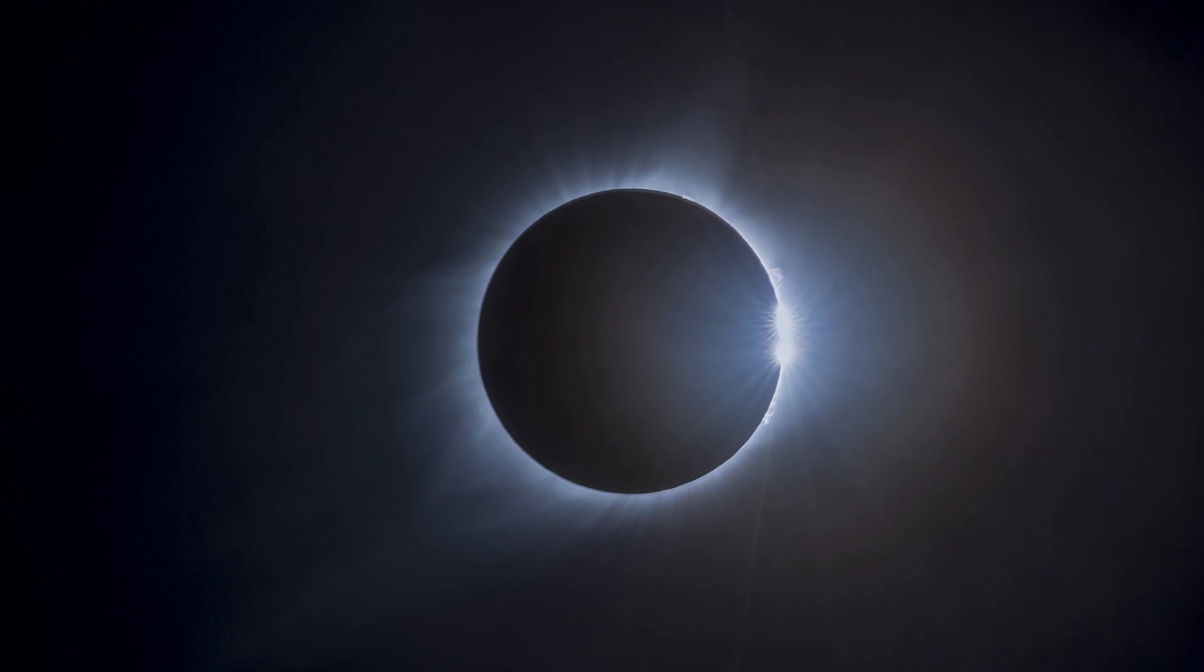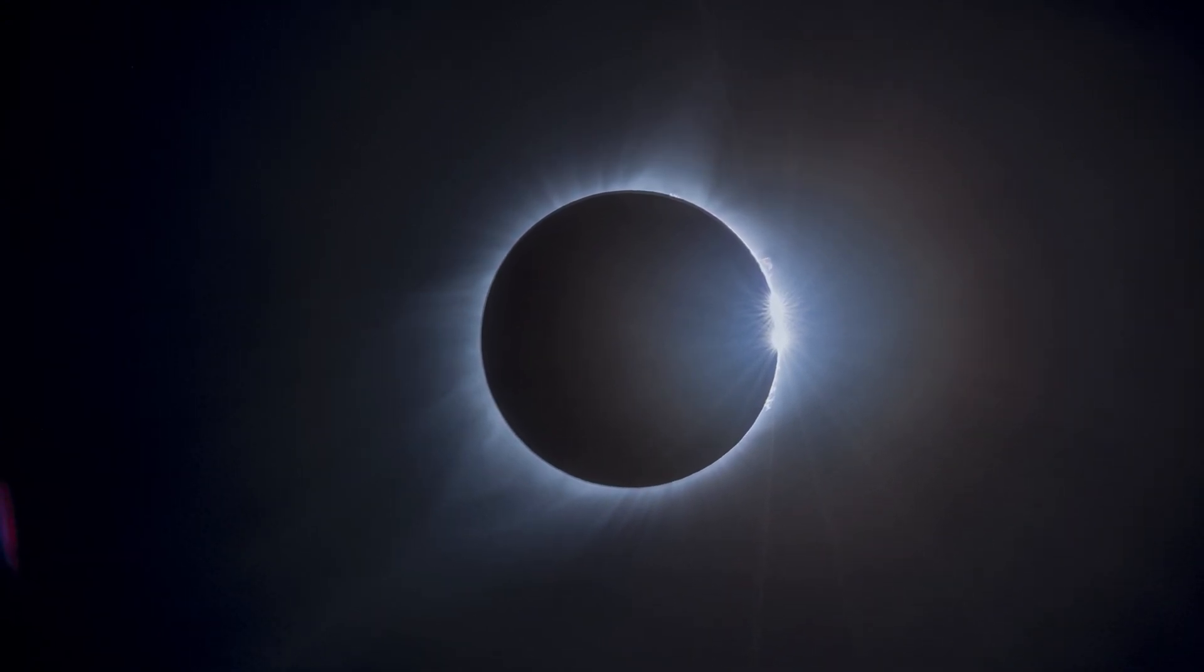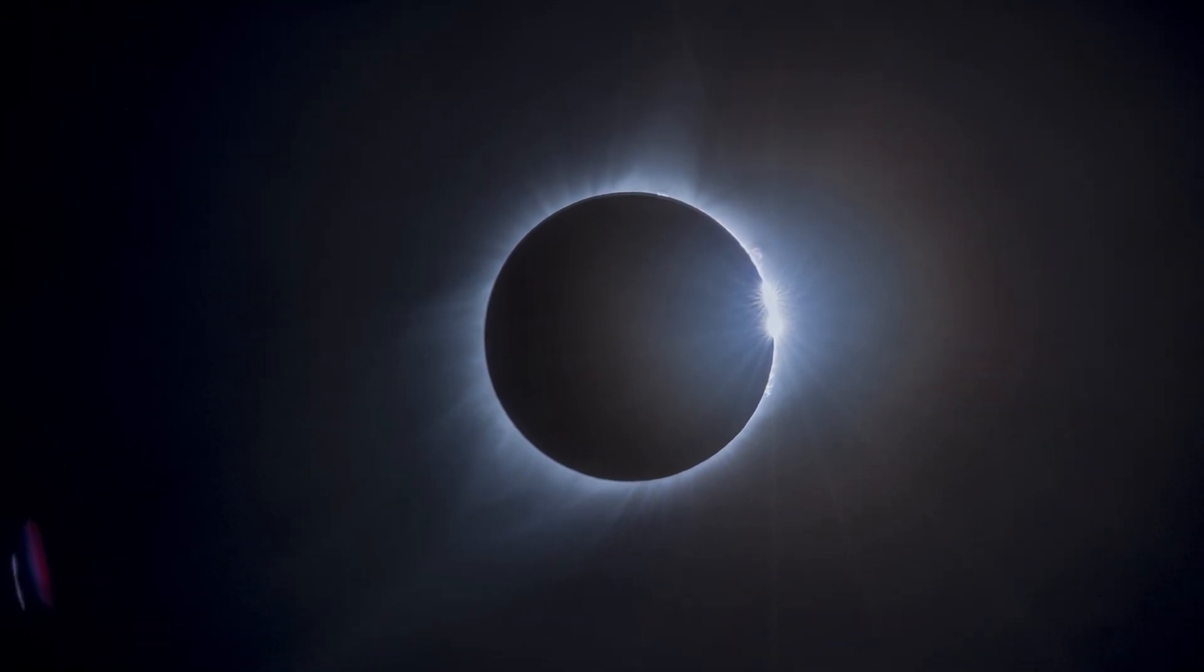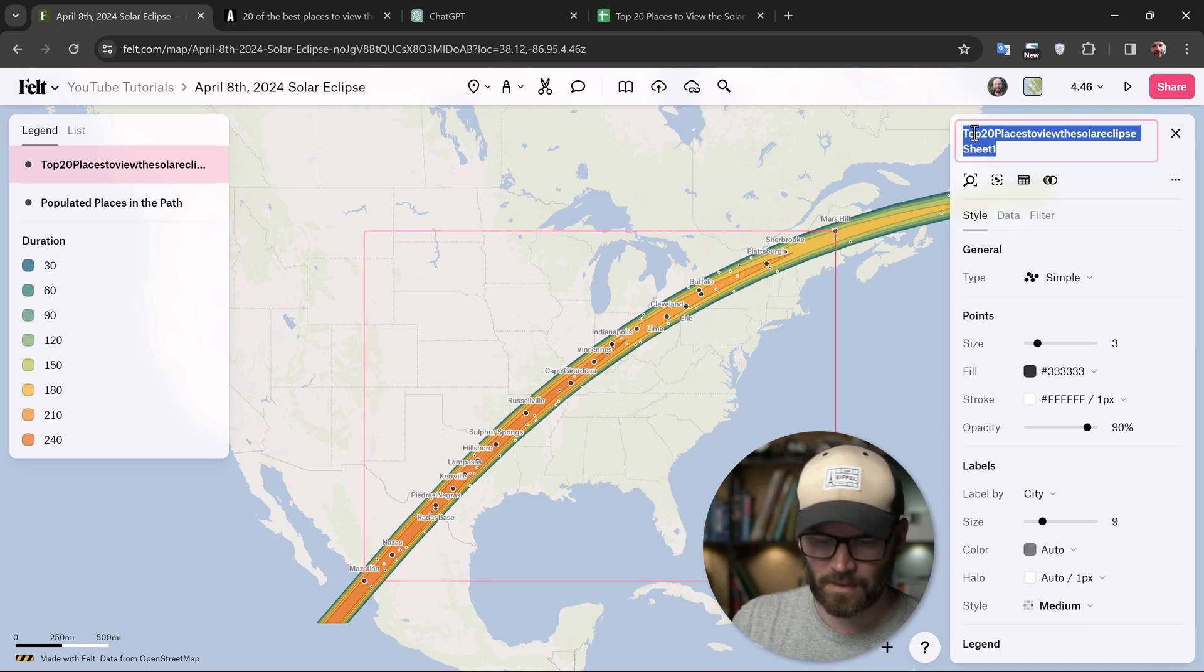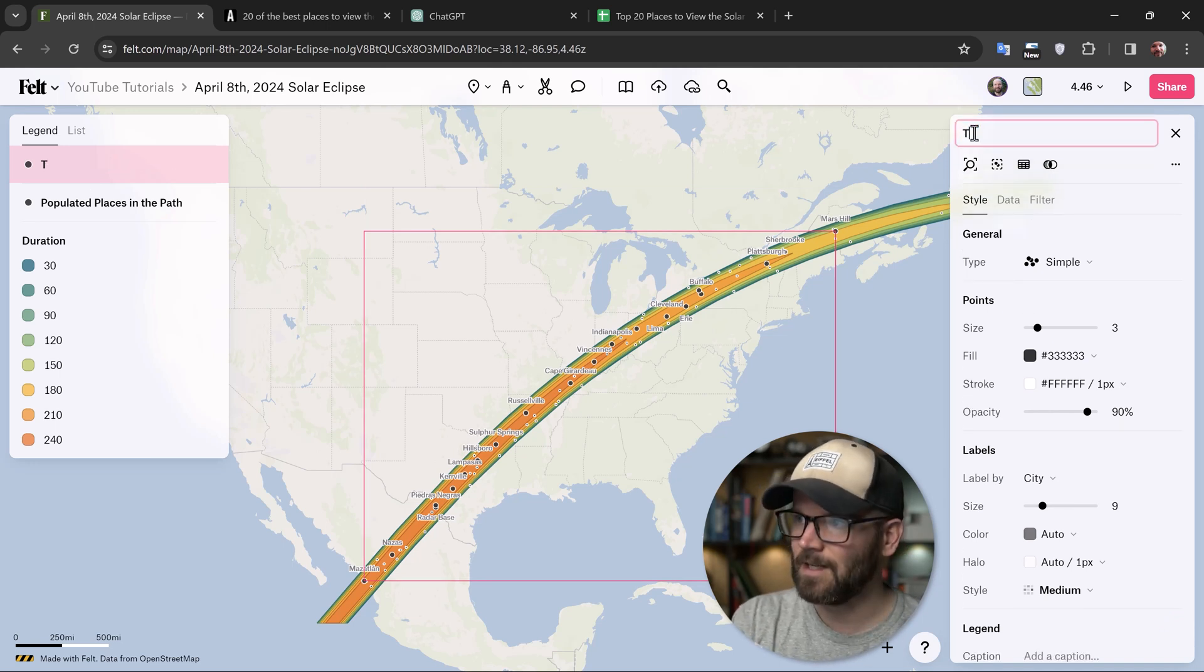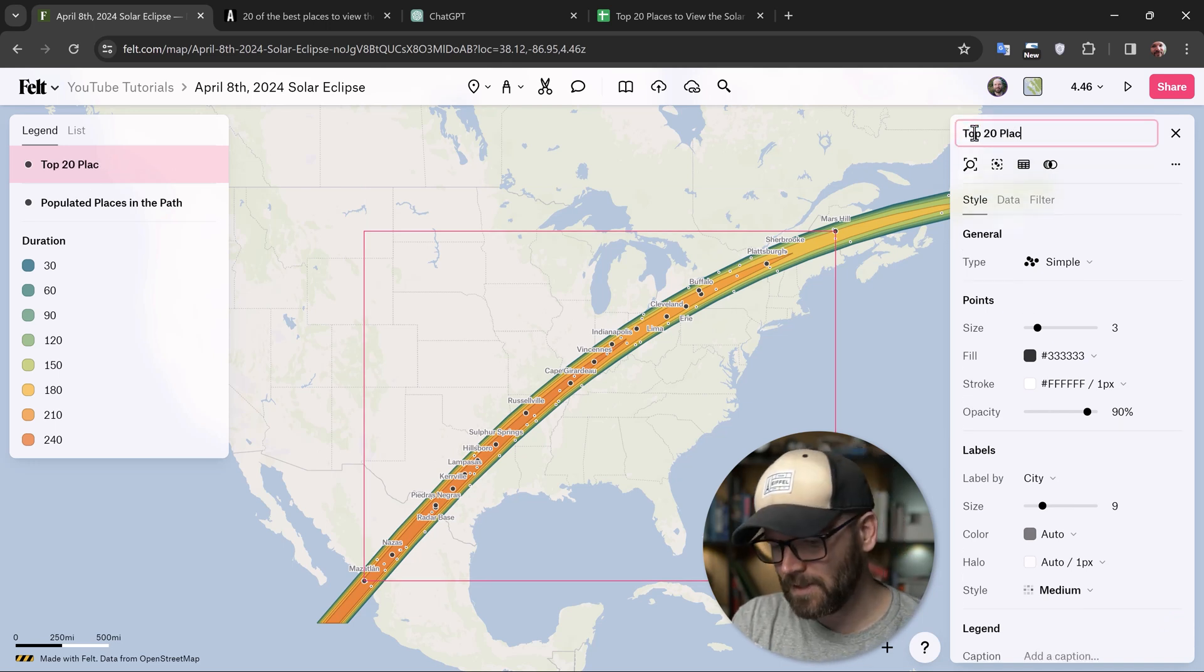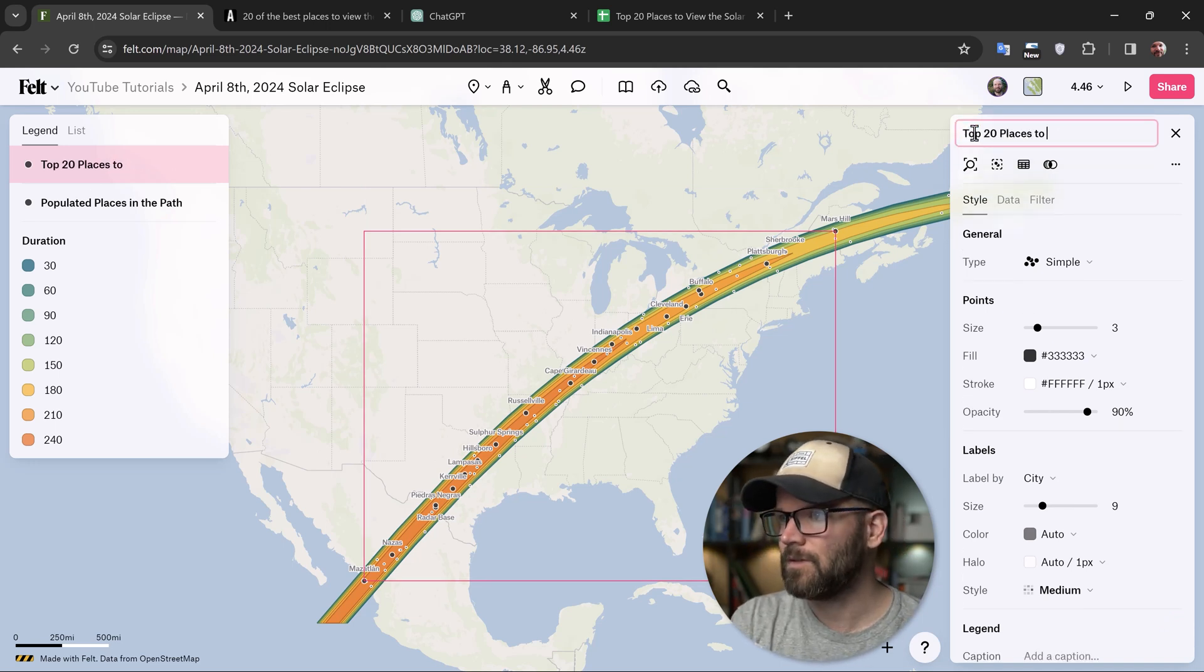On April 8th, 2024, a total solar eclipse will be passing over North America, creating a path of totality. And in today's video, I want to show you how to map out that path using Felt and data from NASA. More specifically, I'm going to be mapping out the 20 best places to view the eclipse according to astronomy.com.